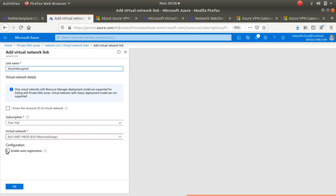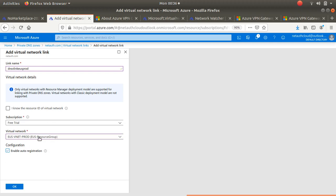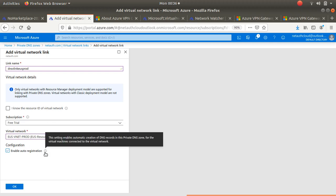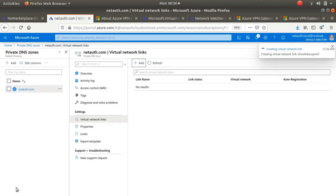I enable auto-registration because that enables any machine I spend up later to identify itself as part of this domain. This certainly enables automatic creation of DNS records in this private DNS zone for virtual machines connected to the network. So it's easier. You go ahead here and do okay, and that goes there and creates your virtual network link.